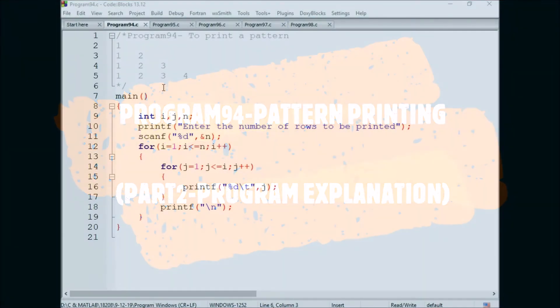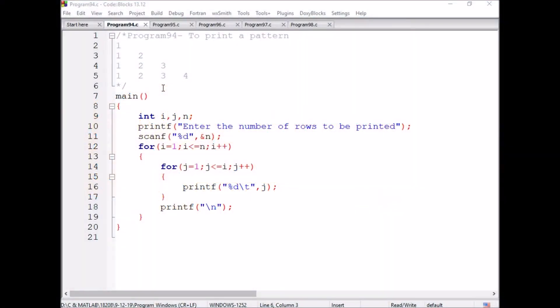In this program we are printing the number pattern instead of stars. Now we are printing the numbers and these are dynamic numbers, those numbers are changing. Now we are observing with respect to what factor these numbers are changing.